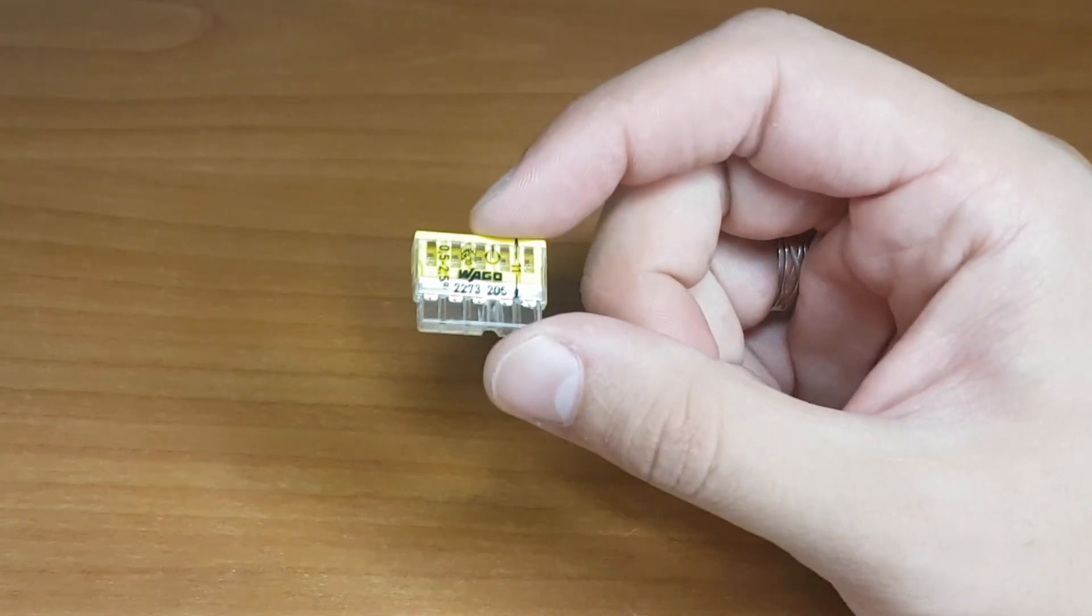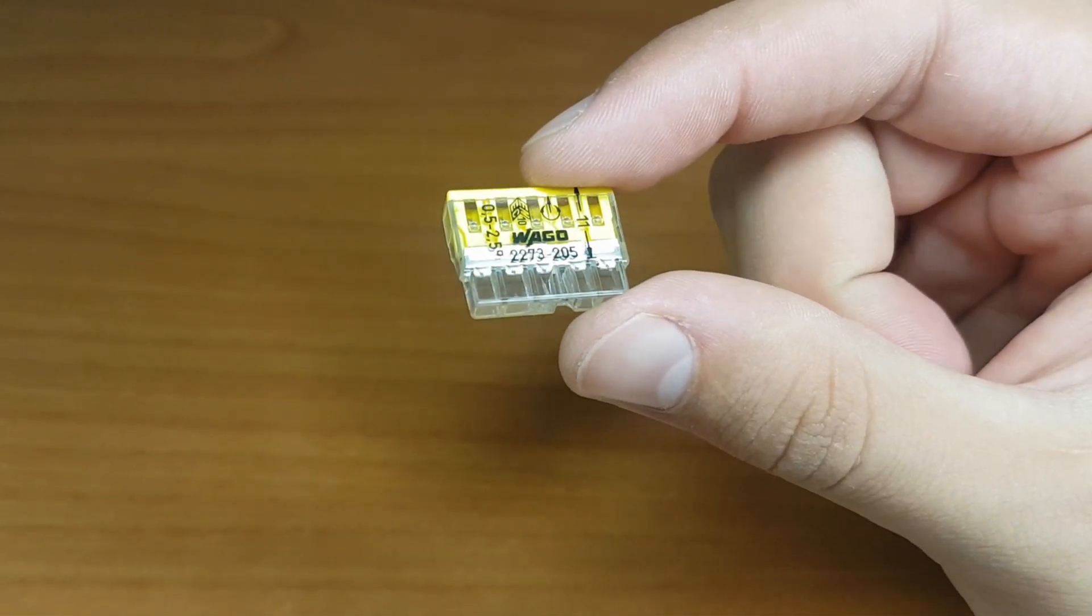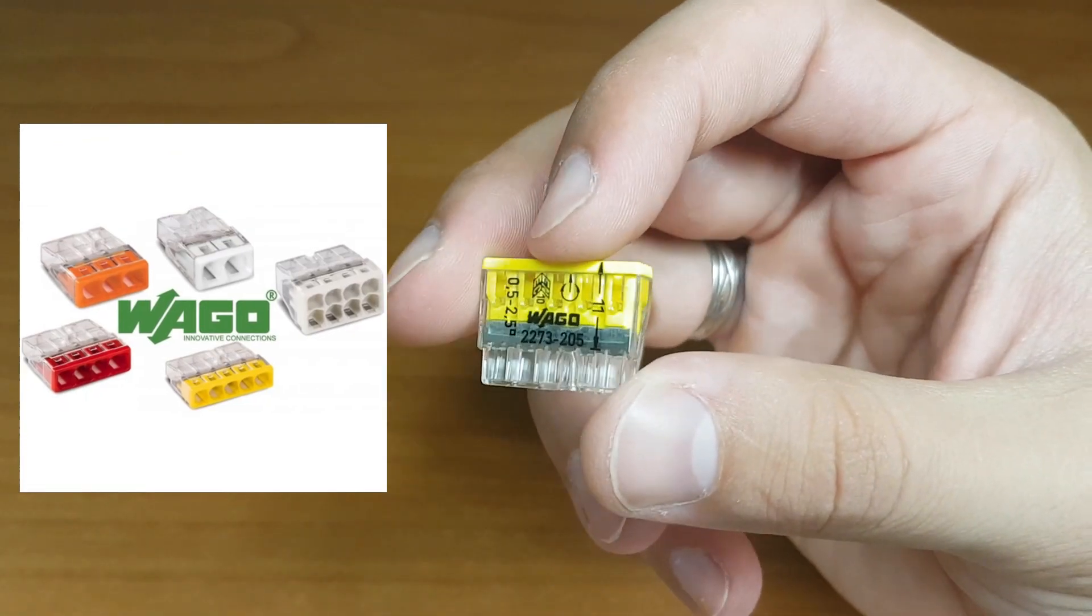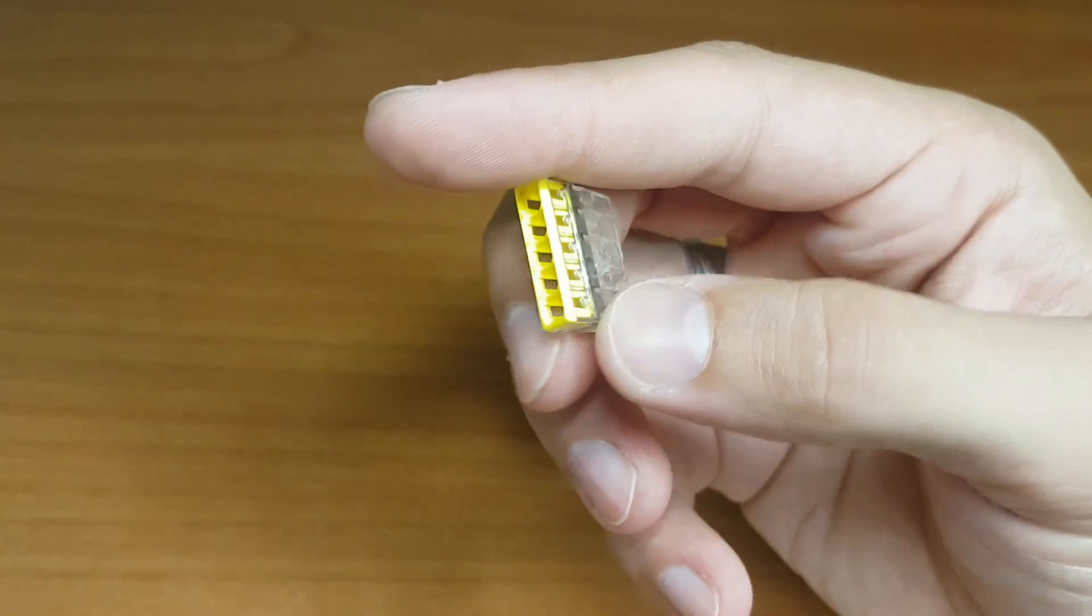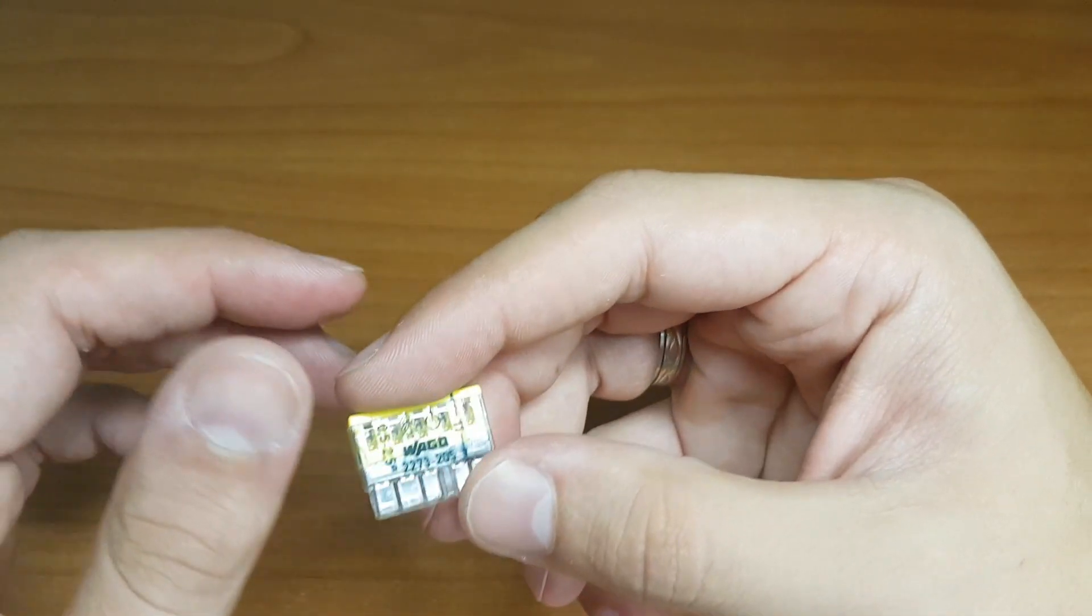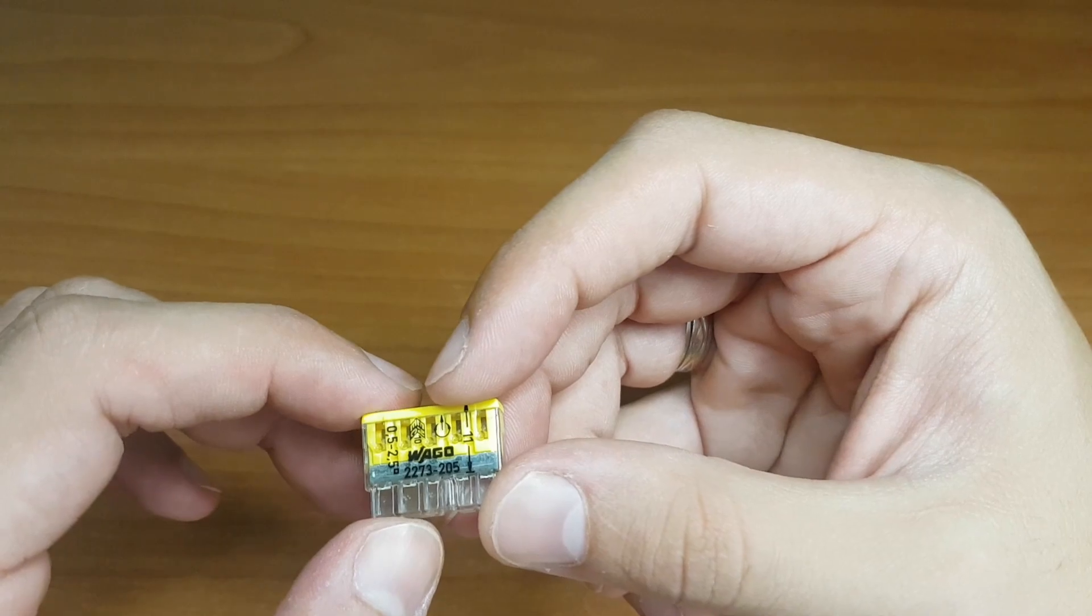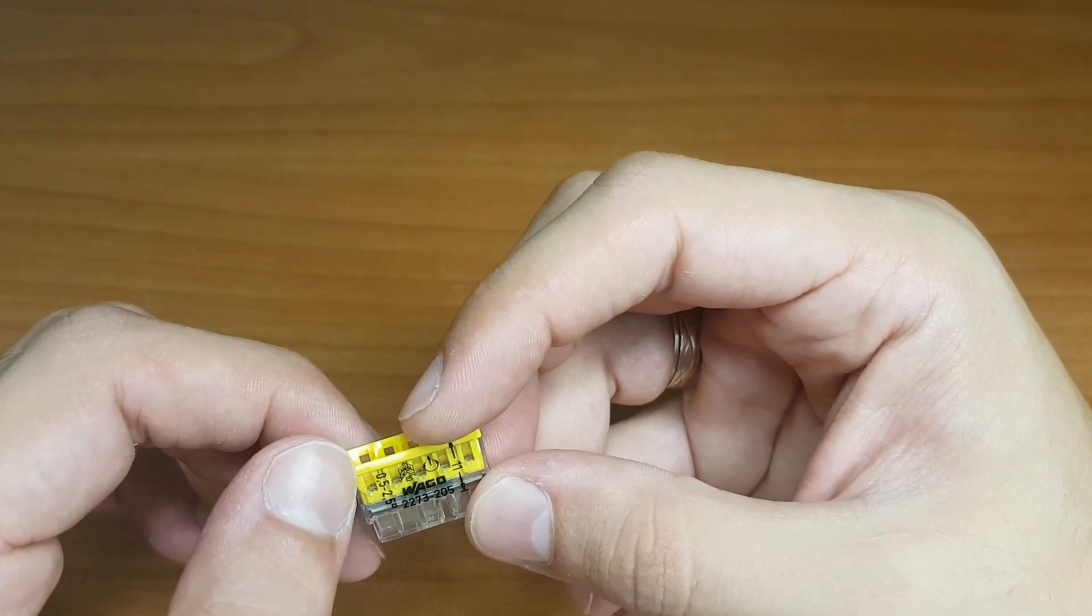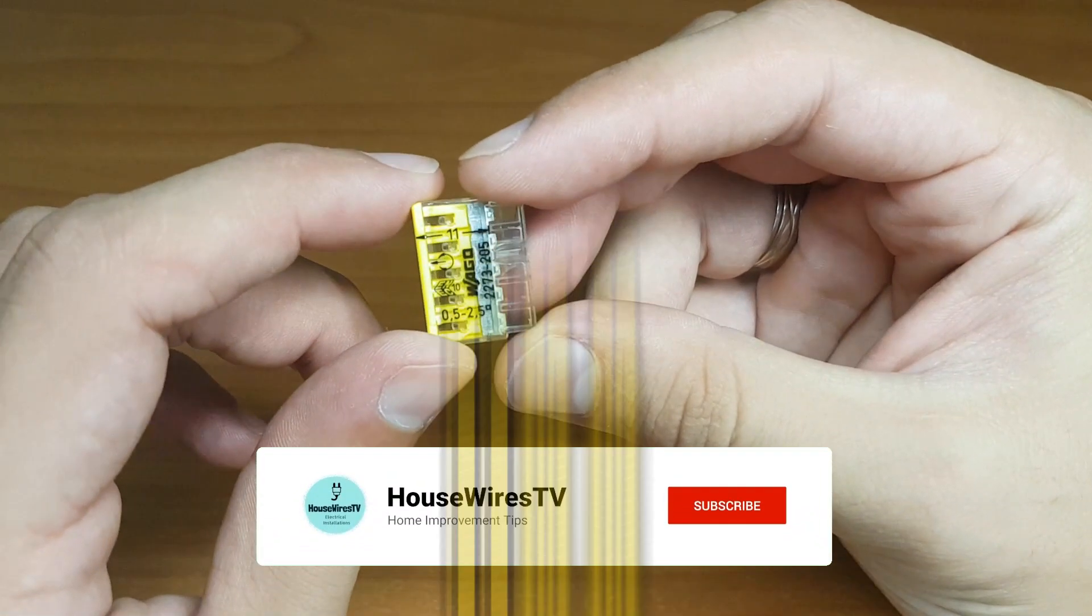First one is WAGO 2273 series. This series allows fast wiring for solid conductors. The transparent housing shows the wire is fully inserted inside and you must shorten your wires for 11 mm.